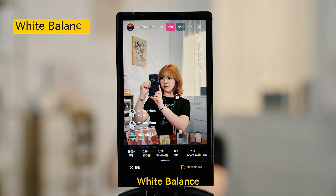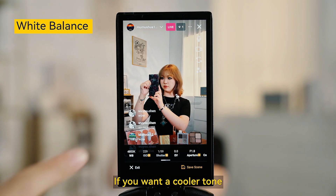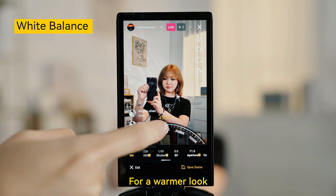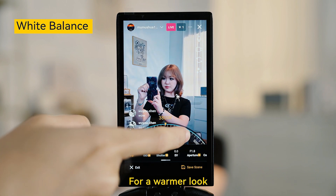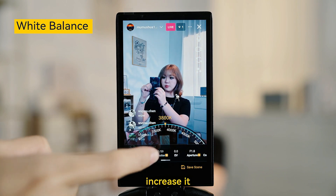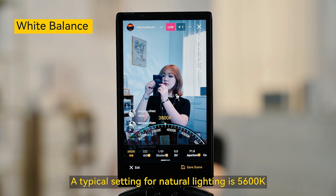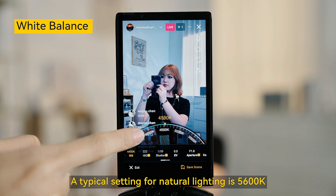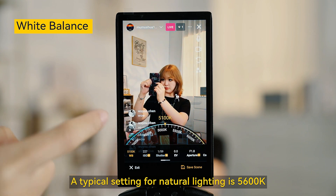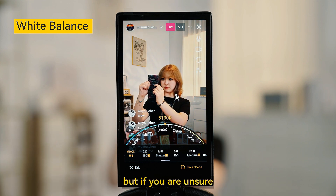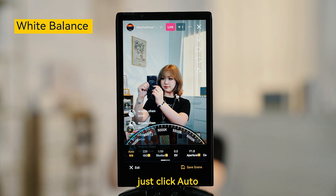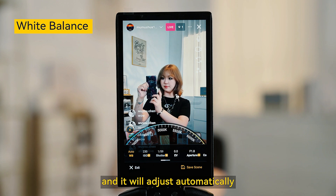First, white balance. If you want a cooler tone, lower the value; for a warmer look, increase it. A typical setting for natural lighting is 5600K. But if you are unsure, just click Auto and it will adjust automatically.